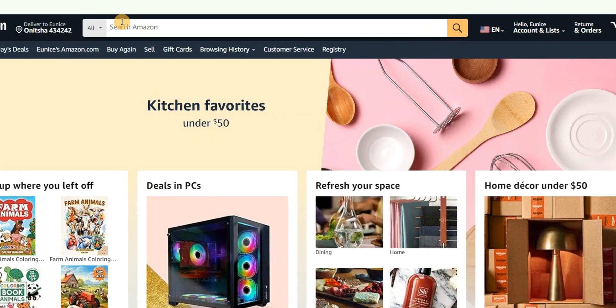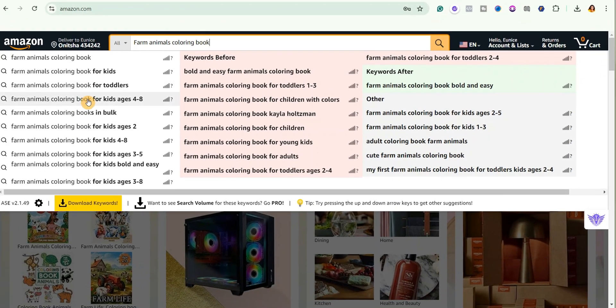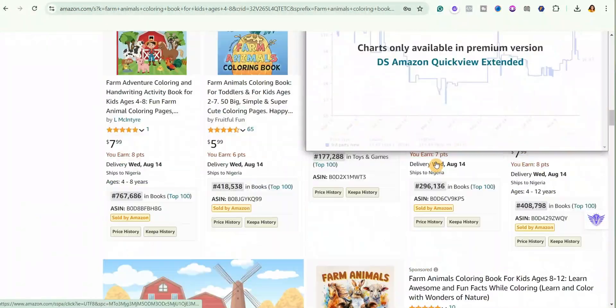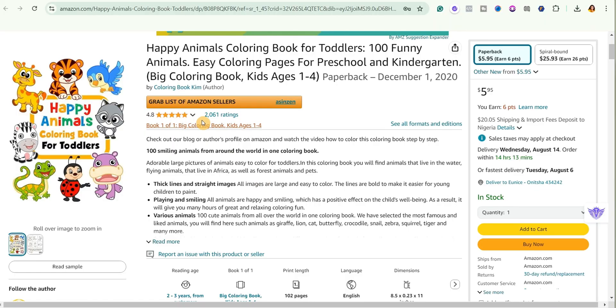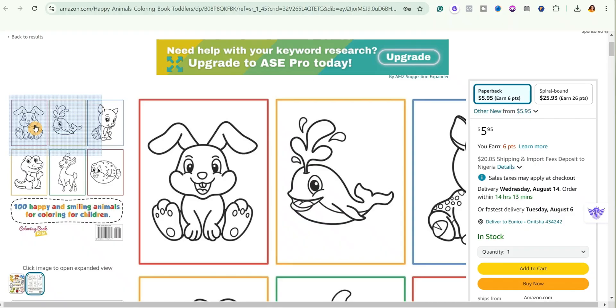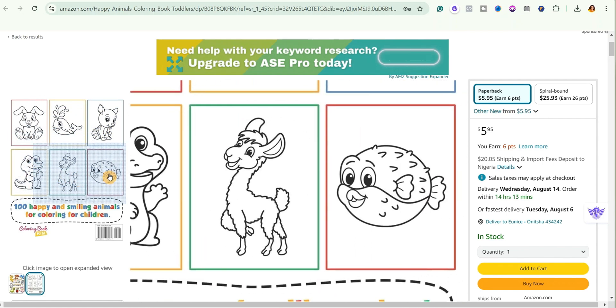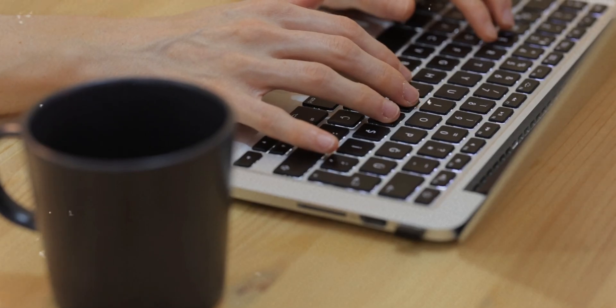If you come over to Amazon and search for 'farm animals coloring book' and select this one, then scroll down and click on it, you will notice that it has over 2,000 reviews. This shows that this kind of book is in high demand, and you can see these are simple coloring book pages you can easily create in less than 13 minutes.